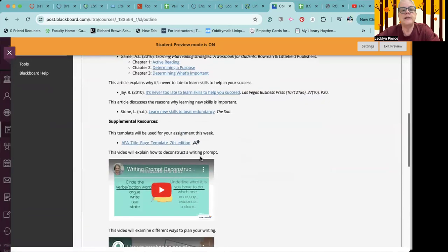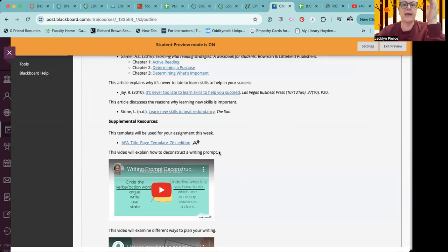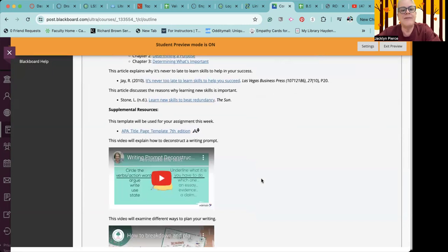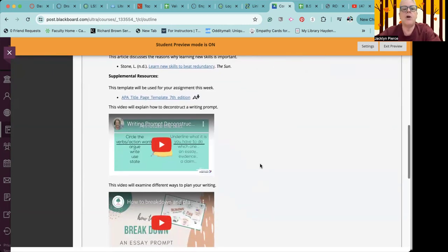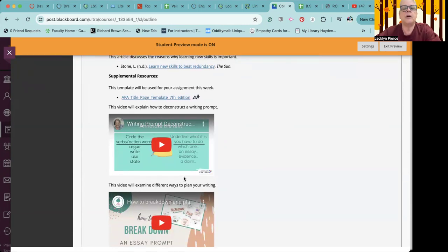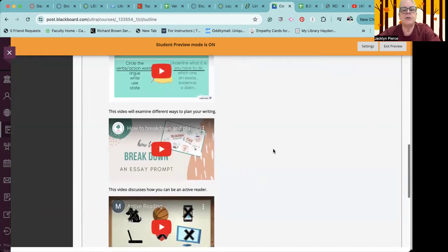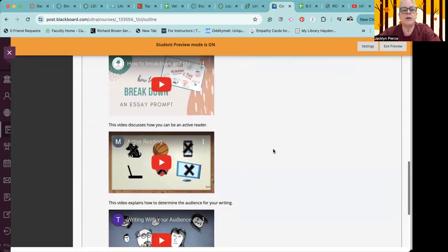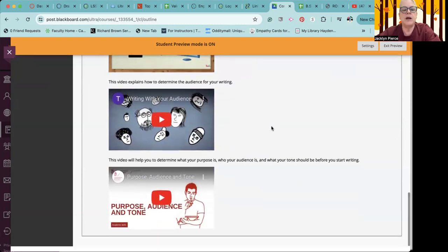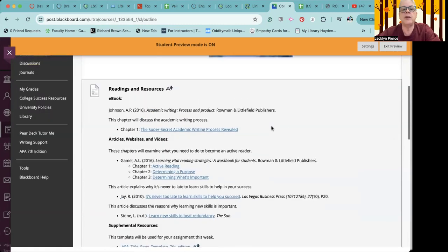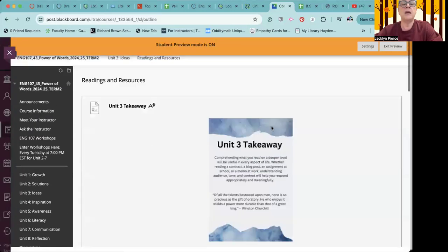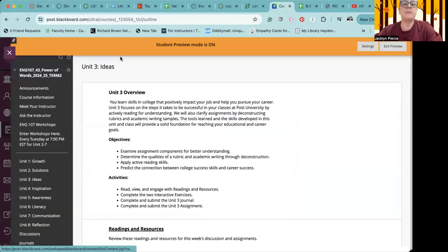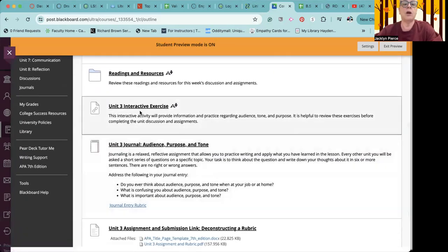You are going to be using the APA template again, and we have seen that before. So it's linked here again, because this week you for sure will turn in an item that is set up in that APA style. There are also some videos here about how to deconstruct a writing prompt, how to break down and plan when you see an essay, how to be an active reader, et cetera. There's a number here. So make sure that you give yourself some time here early in the week to take a look at those items before tackling the rest of the work.